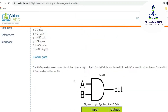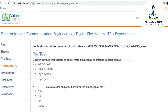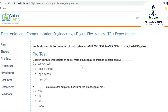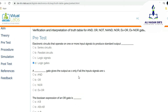Once you go through the theory part of this related experiment, they are also asking us to go for a pre-test — to verify whether you have understood the theory properly or not. We can go through this pre-test to check if we have properly understood the theory part related to this experiment. For example, there are some questions they are providing to us related to knowledge of logic gates.